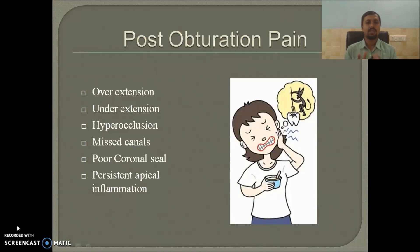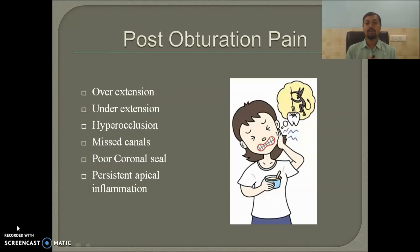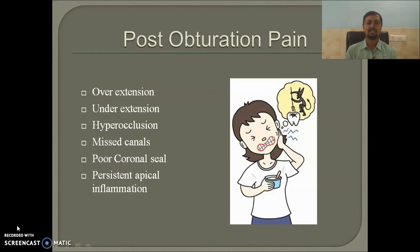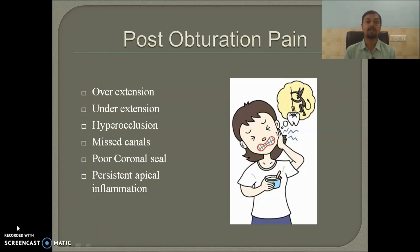Generally after root canal therapy, the patient usually complains of pain or discomfort, especially while biting or chewing. Most often we encounter such post obturation pain after treating posterior teeth rather than anterior teeth. Generally such discomfort usually subsides in a period of 2 to 5 days, but if it prolongs beyond that period, then the operator has to reassess the treatment done.